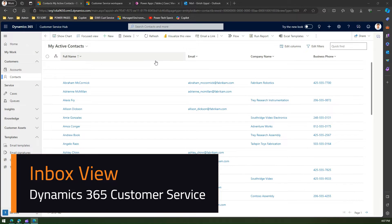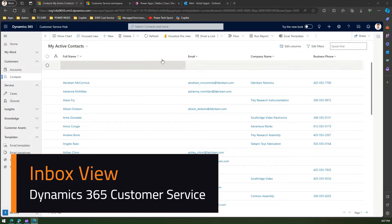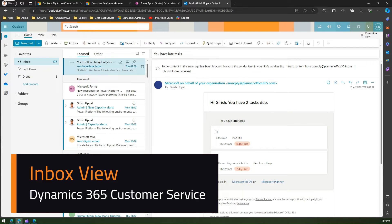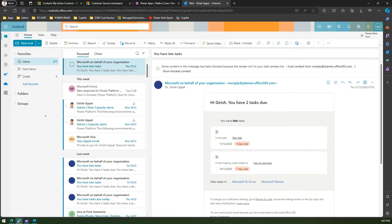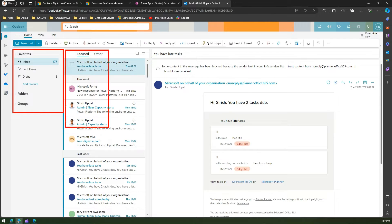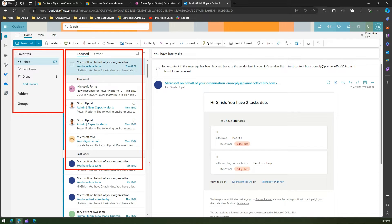In this video I'm going to talk about inbox view within Dynamics 365 Customer Service application. What I mean by inbox view is, if you navigate to the Outlook application, Outlook has a typical interface where on the left-hand side you have a navigational pane whereby you can navigate to a specific area, then to specific content, and then view the content.